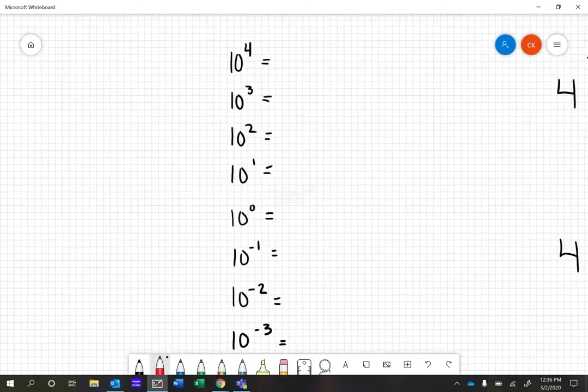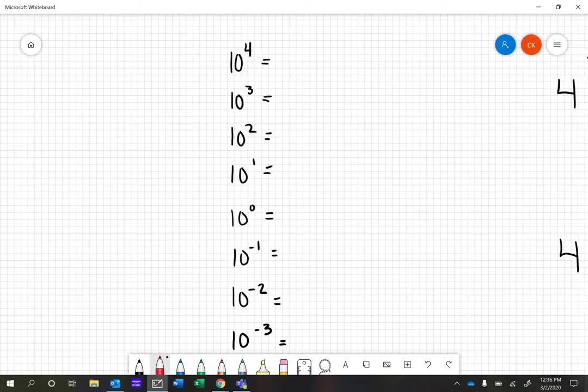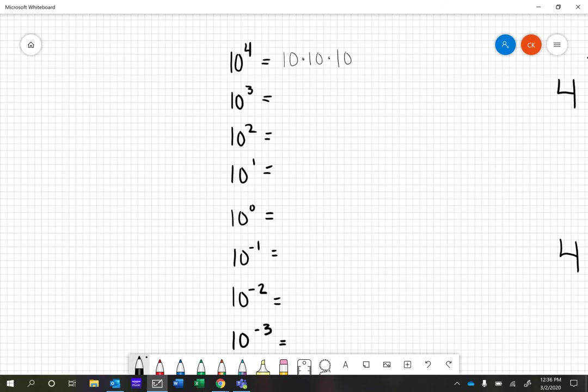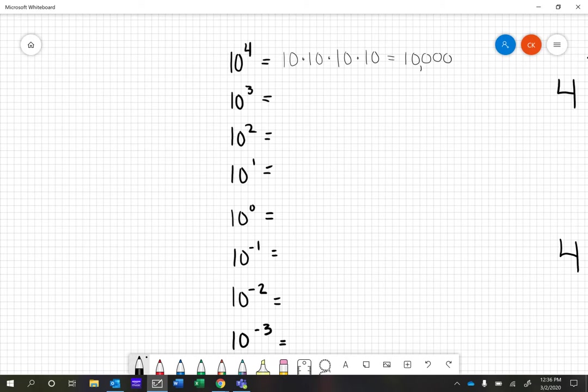We're going to start with 10 to the 4th. What that essentially means is you are taking the base 10 and multiplying it by itself four times. So we could write this as 10×10×10×10, which ultimately equals a one with four zeros after it. That answer would be 10,000.